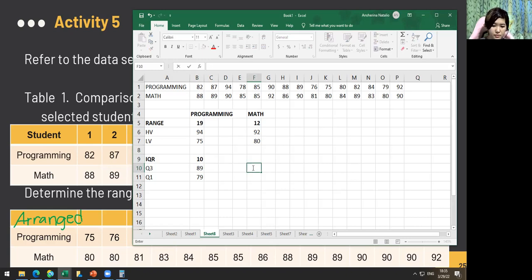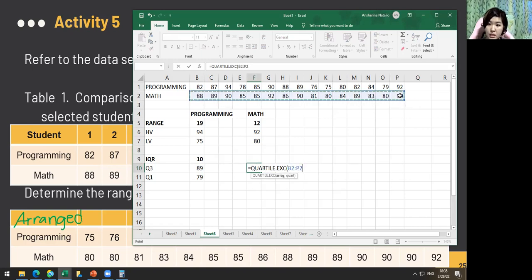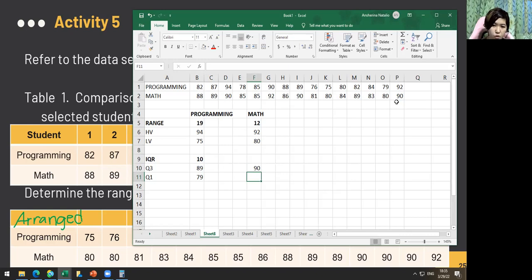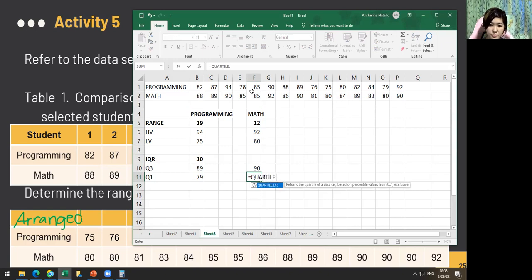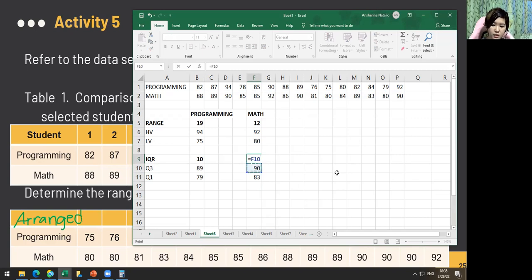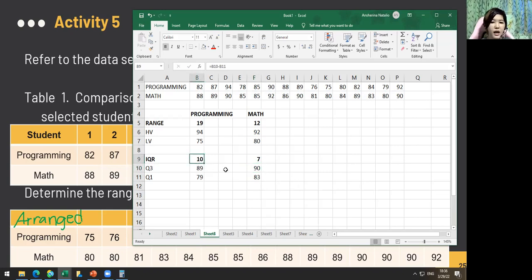To get the IQR, simply subtract: Q3 minus Q1. That gives us the IQR for programming. Let's do the same for math. Repeat the same formula — make sure you select the correct data, no numbers are missed, and the colon or comma is correct in your formula.